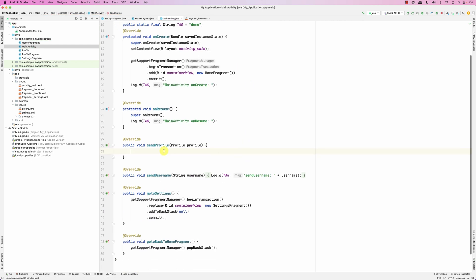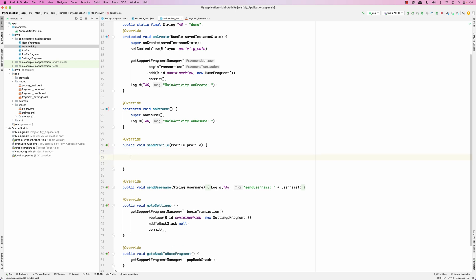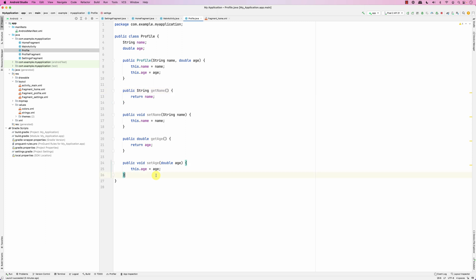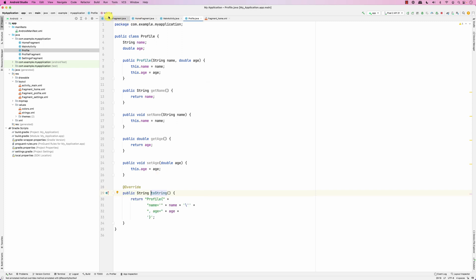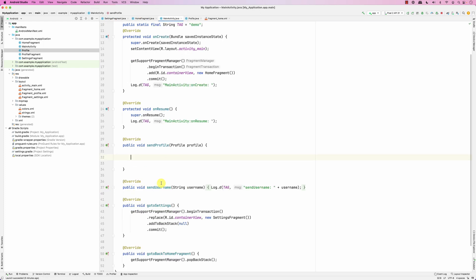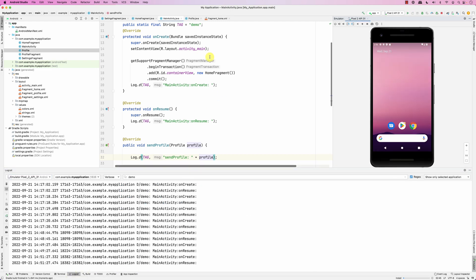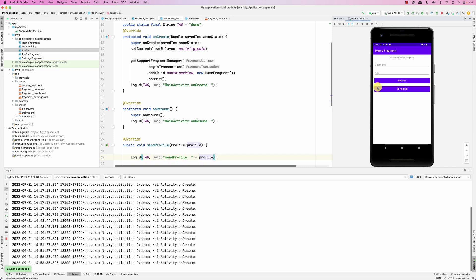The main activity receives the profile. I'll implement toString() on the Profile class to show it. When the main activity receives it, I'm just going to log the profile to show that the main activity receives it correctly.